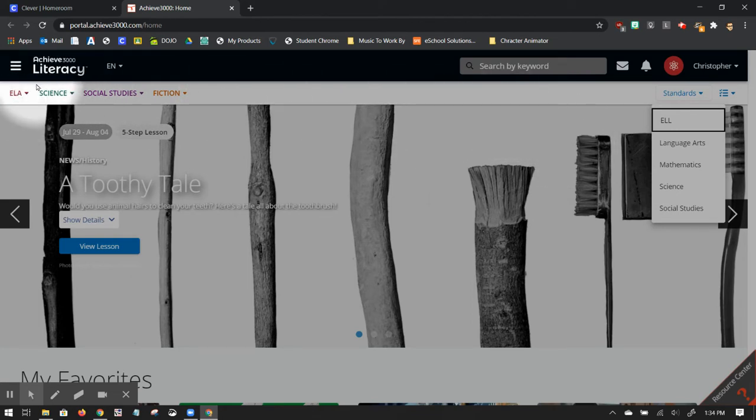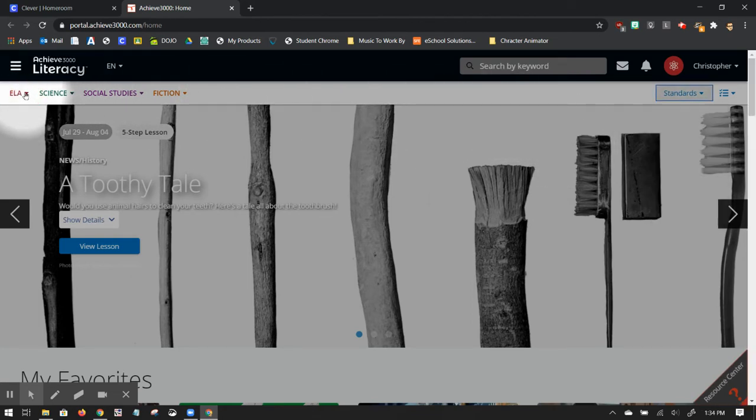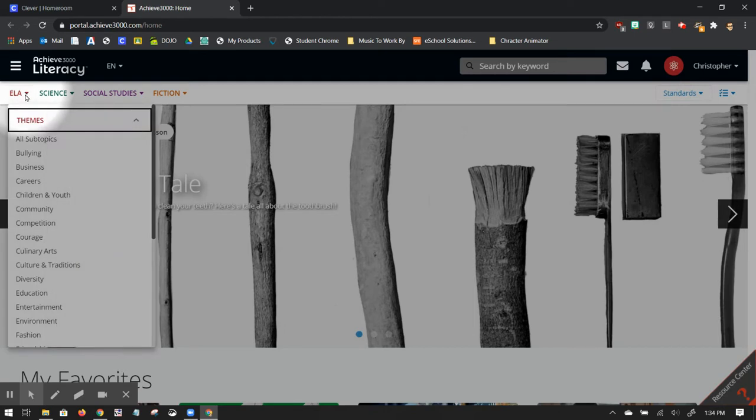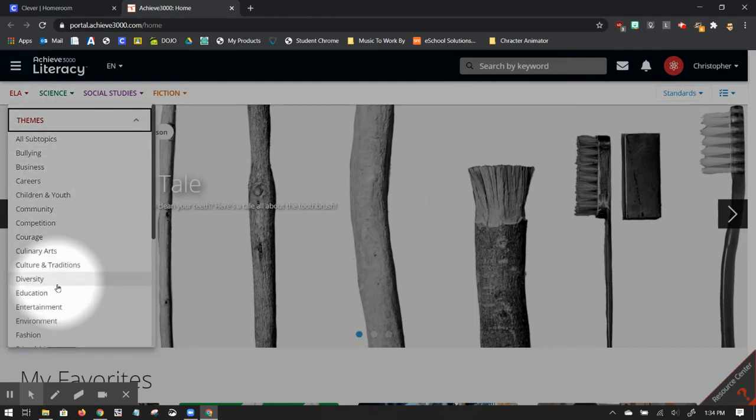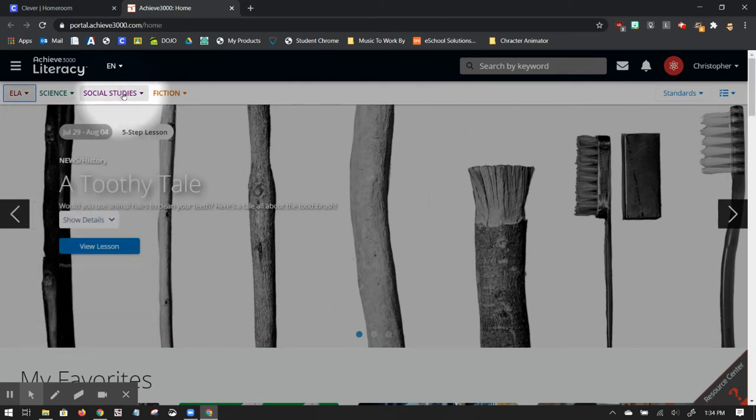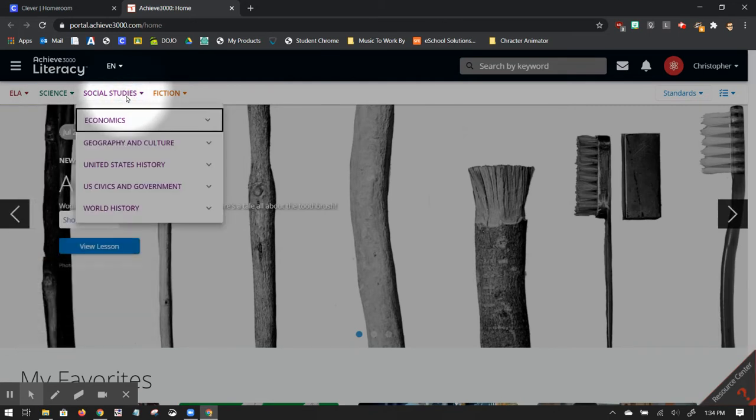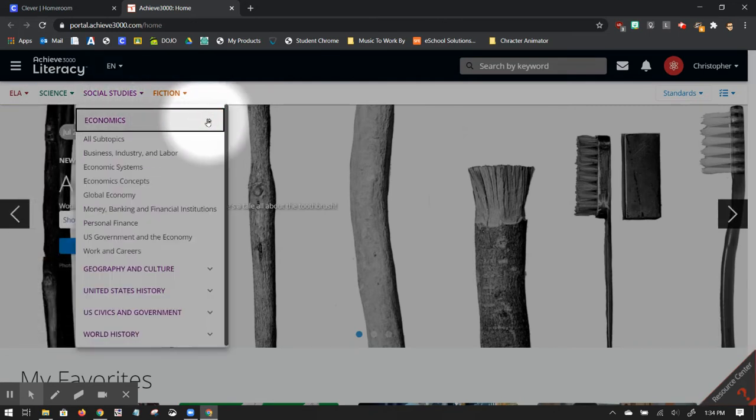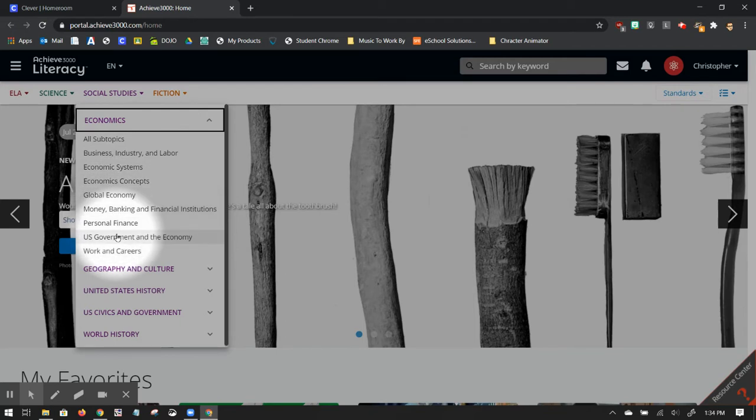So if I click on ELA over here, I can see there's lots of subtopics in ELA. If I click on social studies right here, I can see there's subtopics and subtopics of subtopics in social studies.